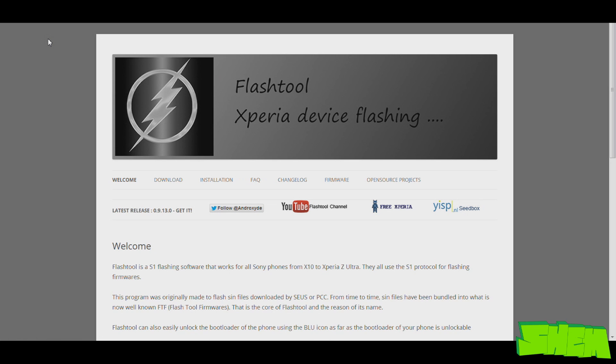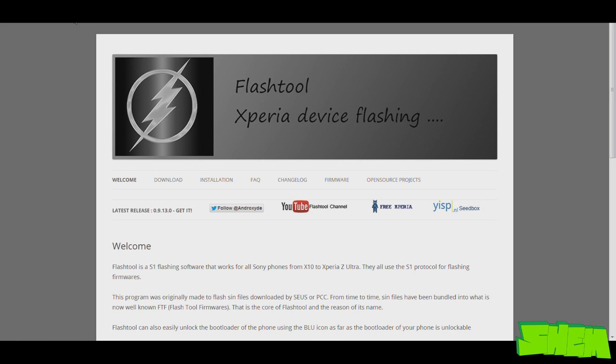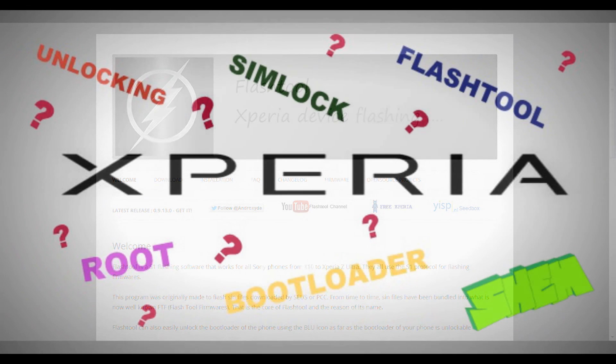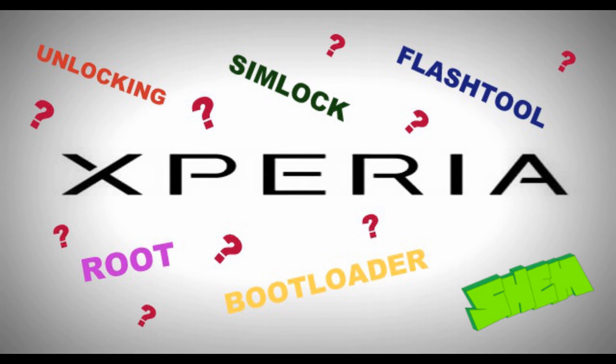All you need to do is find the update that you want online, download it and use Flashtool to put it into your phone. If there are any terms that you don't understand or would like to find out more about rooting, unlocking the bootloader and so on, make sure you check out my most commonly asked video where you'll find answers to most questions that you may have.